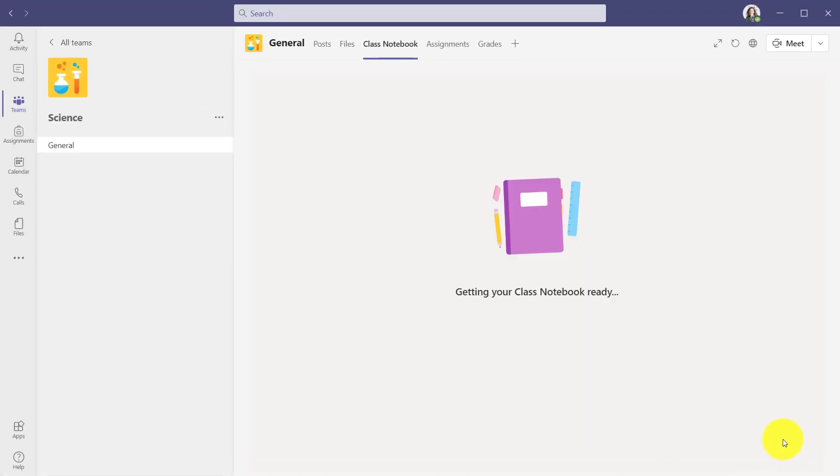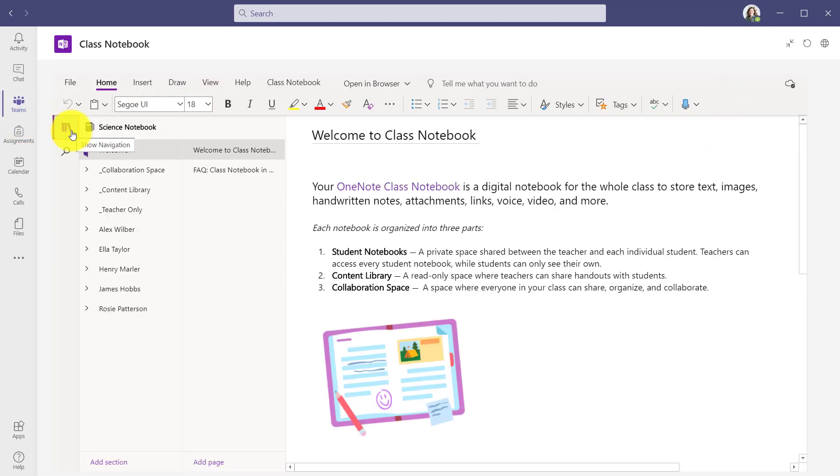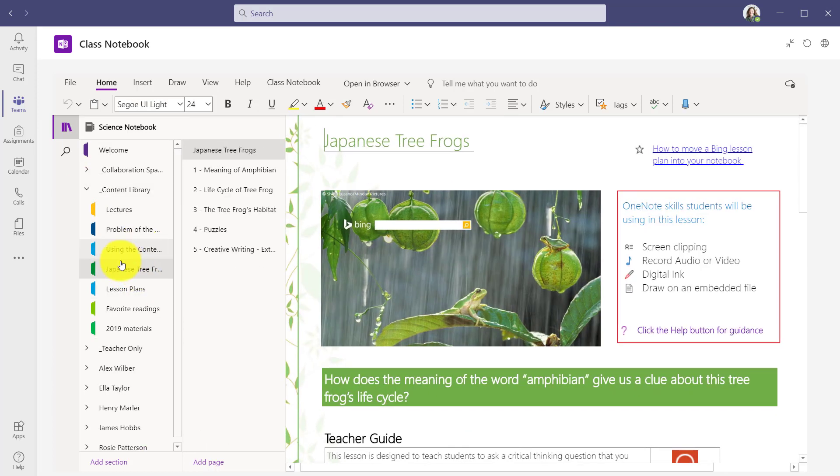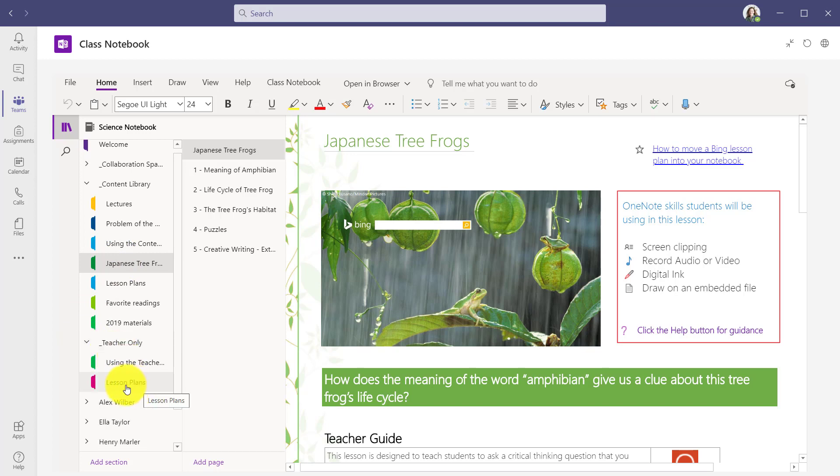We'll just leave this as the default set of sections and click Create. It's getting my notebook ready. My class notebook is set up. We'll make that full screen. If you go in here, what you're going to see is all that content is in the content library. Here's those Japanese tree frogs, that old content. And here's the teacher-only section, my old lesson plans.